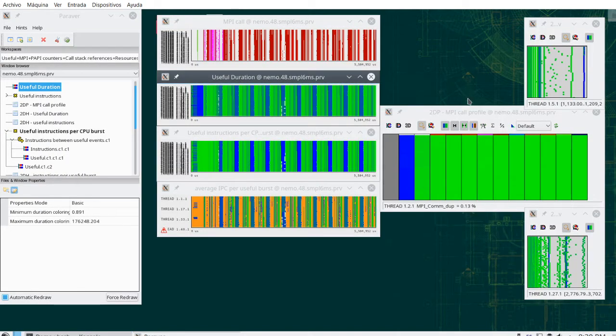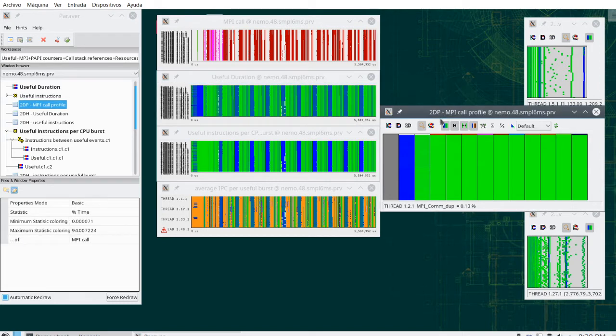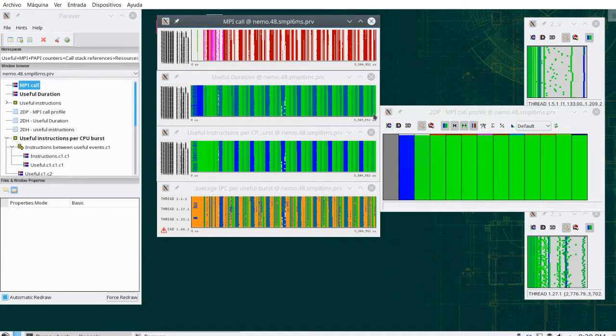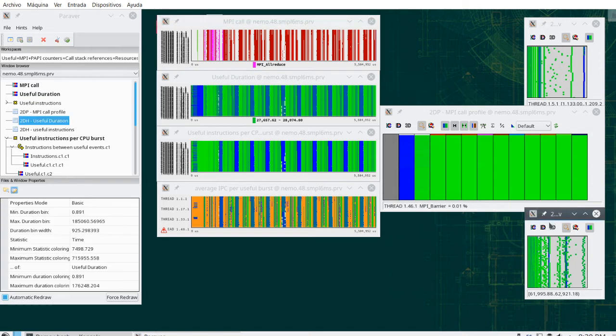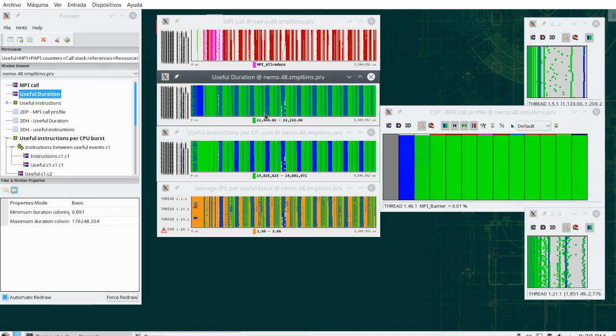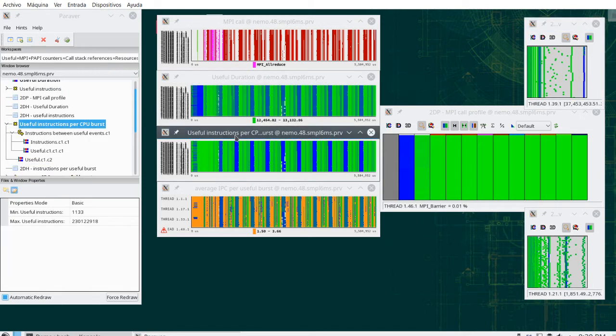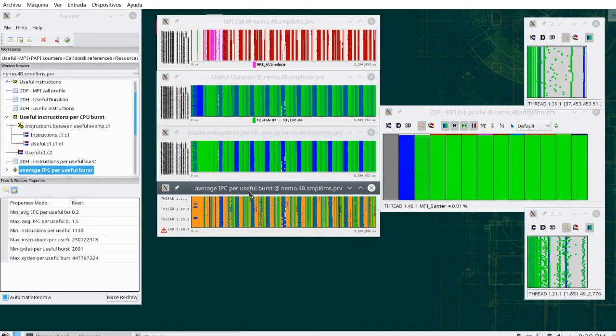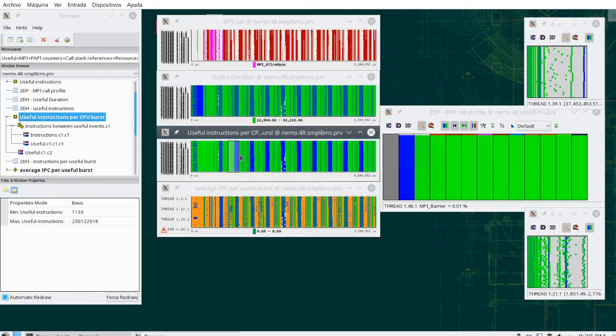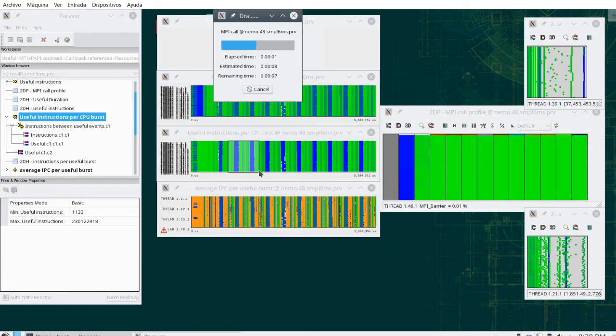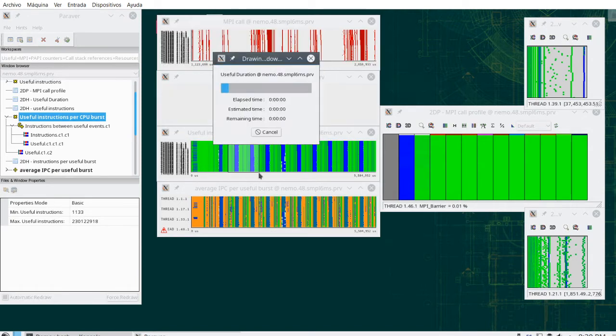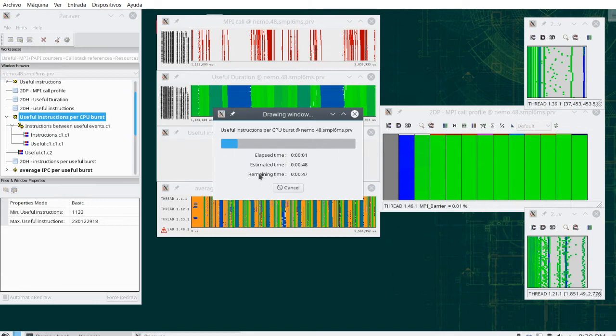I have here the load trace loaded, and I have the typical first analysis we do typically is MPI call profiles under associated timelines. We also use histograms of useful duration under associated timelines, and we use histograms of useful instructions under associated timelines. I have here other view, for example, what is the IPC in those intervals, and I have synchronized the windows such that I can zoom into a given region of all of them, and we can look at the structure.